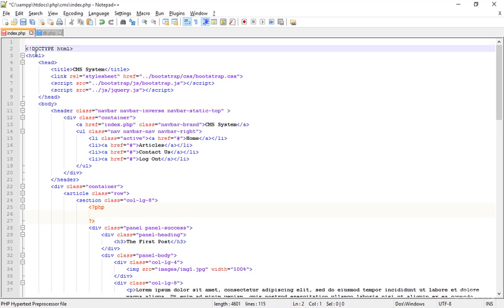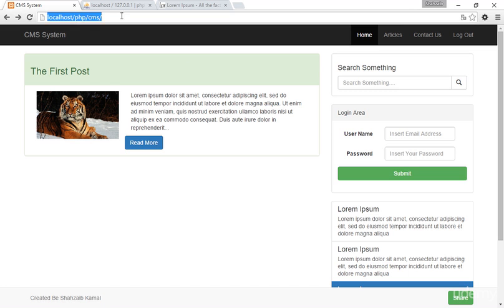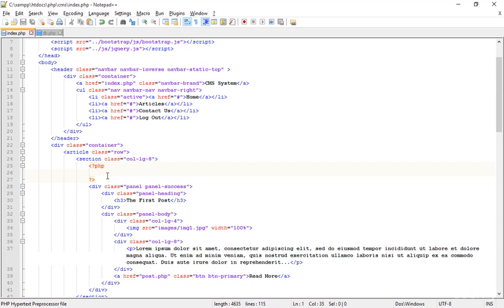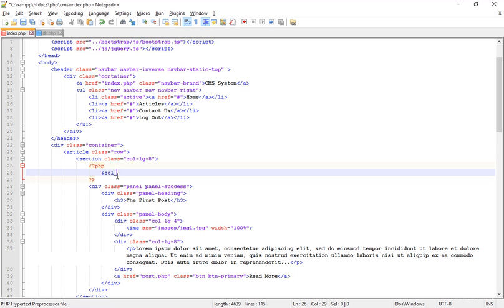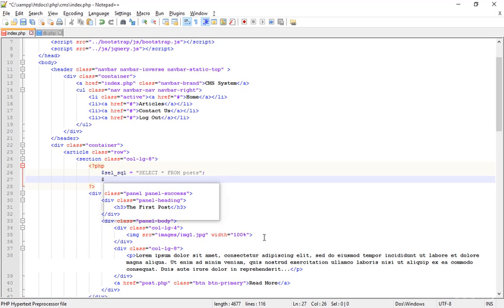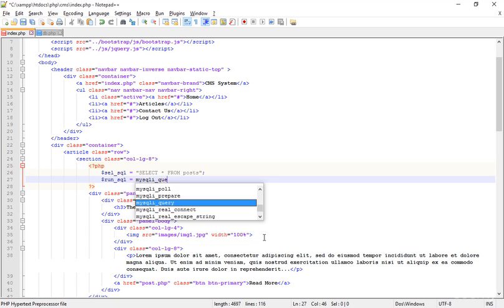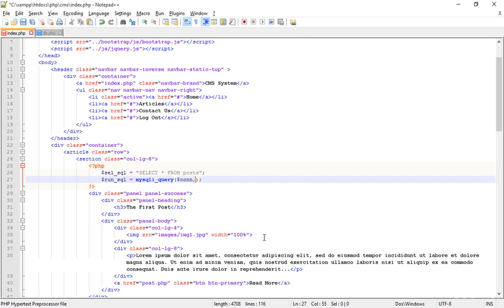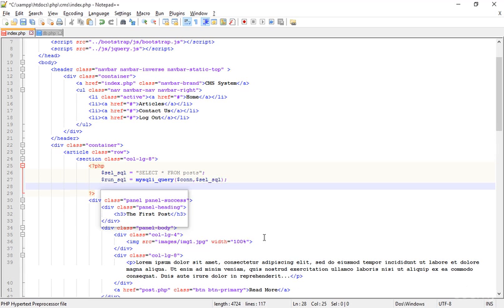I'm now working in 'index.php', pasting the same include for 'db.php'. Refreshing — no error, everything is fine. Inside the PHP section I'm adding the SQL query: a simple SELECT query, dollar-sign SQL equals SELECT all from the posts table. I'm already connected to the database. Now run it with 'mysqli_query()', passing the connection and the dollar-sign SQL variable. Save that.